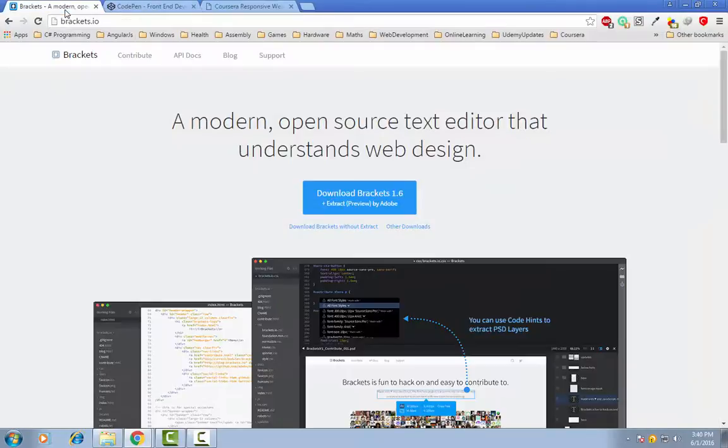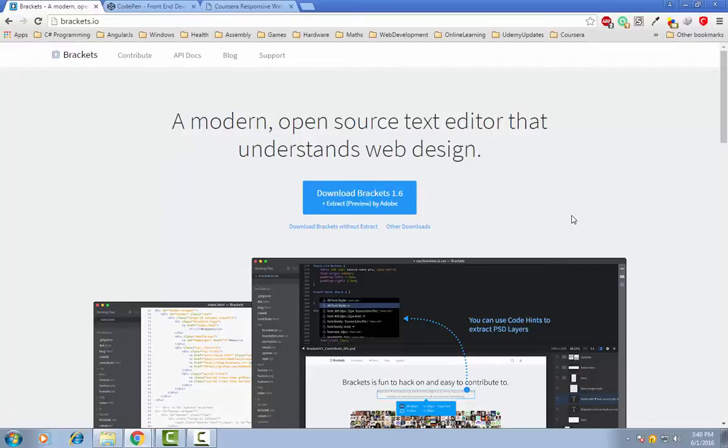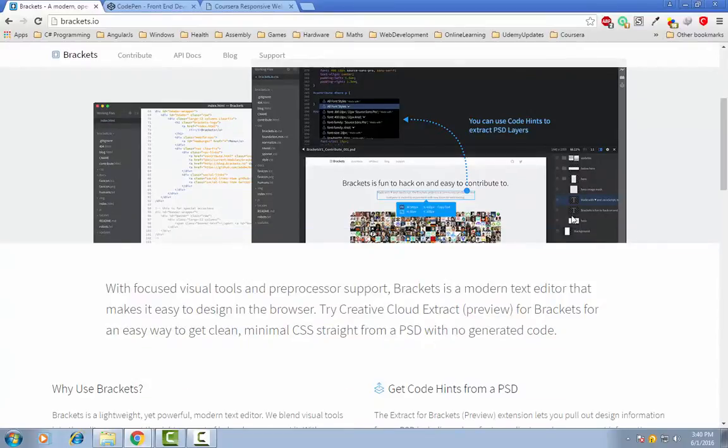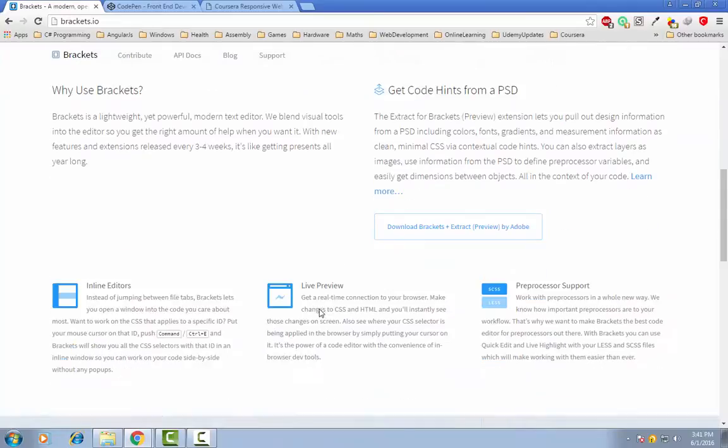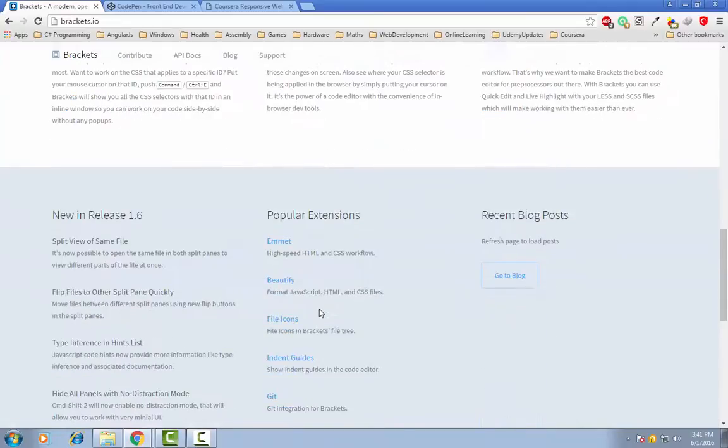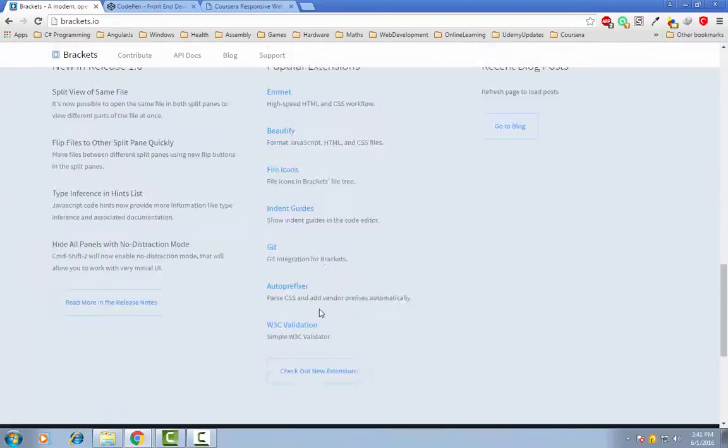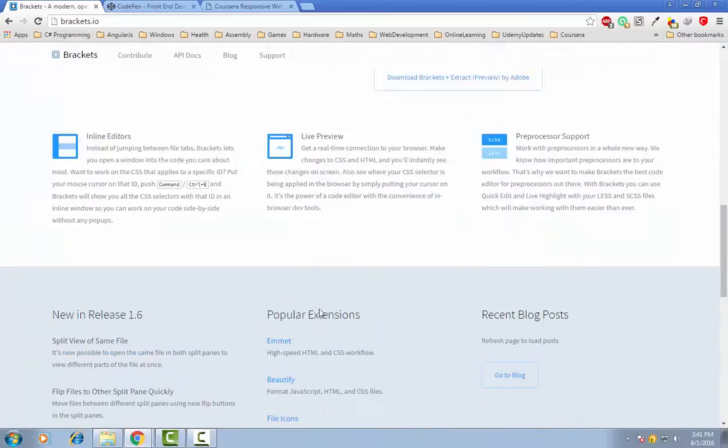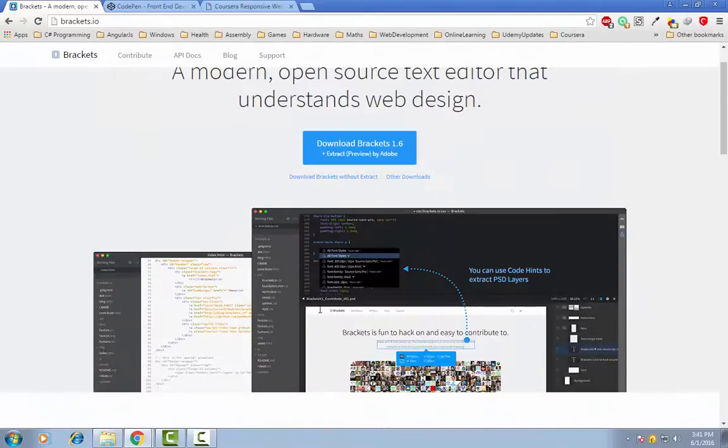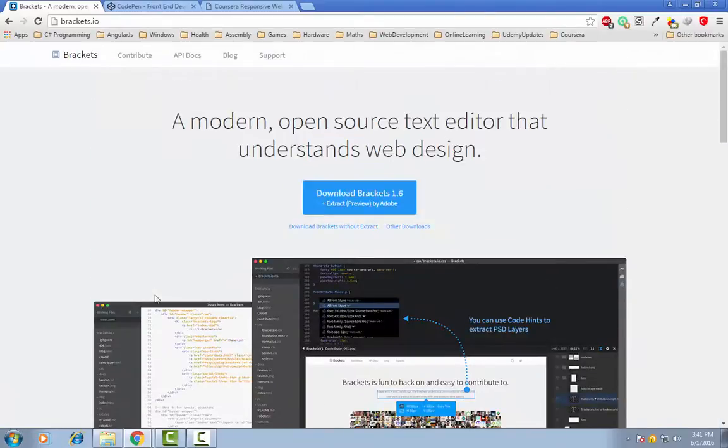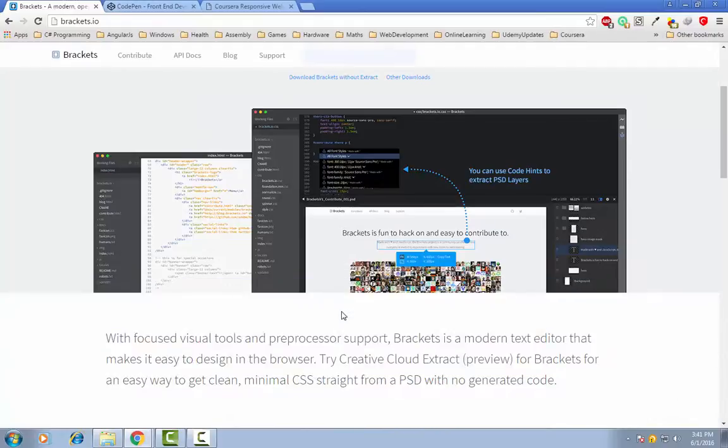First one is Brackets. Brackets is an open source text editor that is basically used to create websites. It is available on all platforms and it is a very powerful open source editor and it has a very nice user interface.